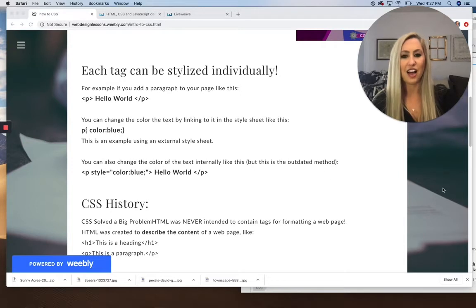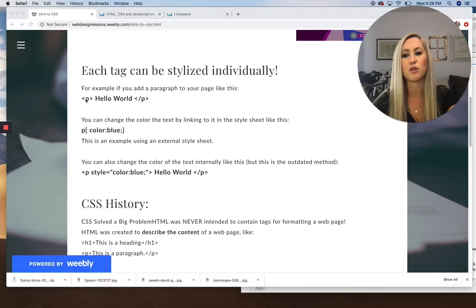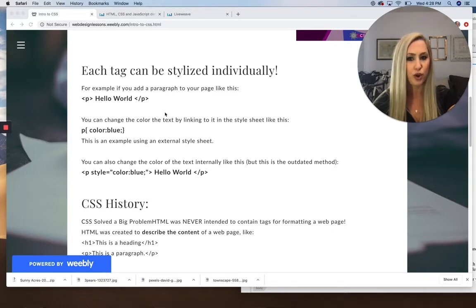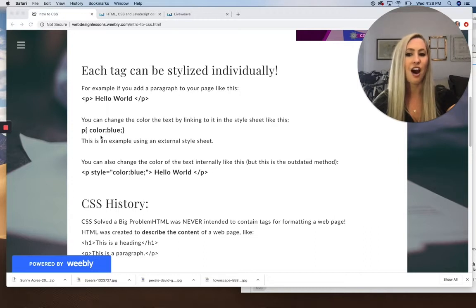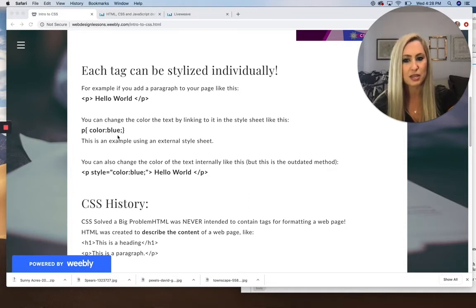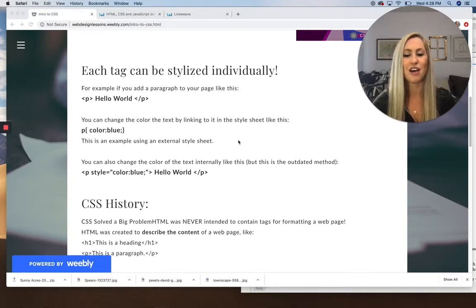Each tag can be stylized individually on a website. For example, if you add a paragraph to your page — a P tag, closing P tag, with 'Hello World' inside — and you wanted to change the text color to blue, you can link to it like this: the P tag, a curly bracket, then 'color: blue;' followed by the closing curly bracket.